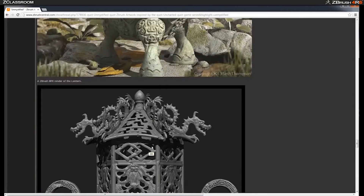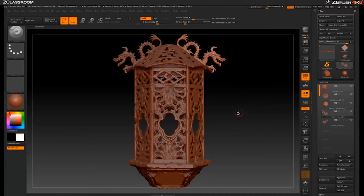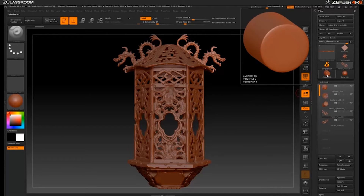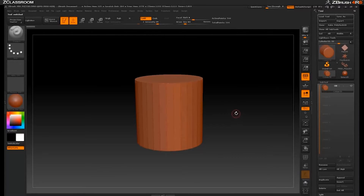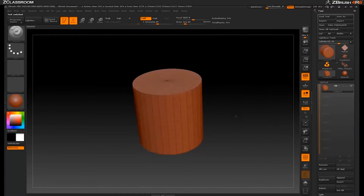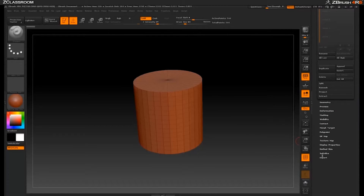So going back to ZBrush, the first step in this tutorial is to show how we can use panel loops, and we're going to do our base setup for our asset and then go step-by-step through some different procedures. Basically, I made this entire lantern just out of a cylinder primitive, so let's go ahead and click that cylinder primitive. So now we have that in our scene. I'm going to press Shift-F because I want to see my polyframe, and now I'm going to go down to the initialize panel.